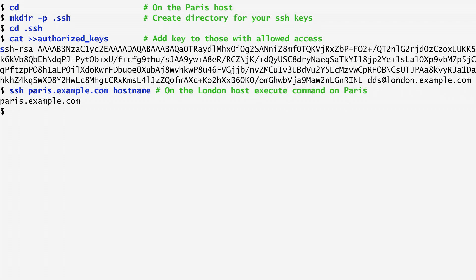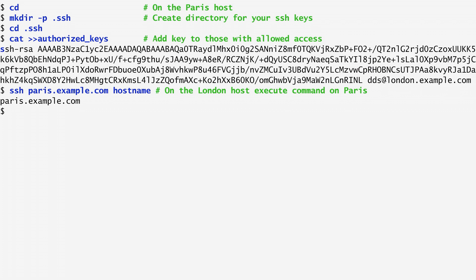In our example, I use ssh to log into the Paris host and execute the command hostname. Here, the first argument of ssh is where I want to log in. The second argument is the command I want to execute on the remote host. By running the particular ssh command on my London host, we get as output paris.example.com because the hostname command is executed on the Paris host.